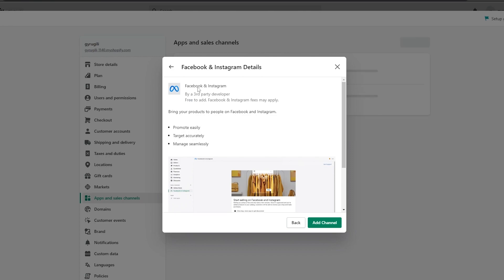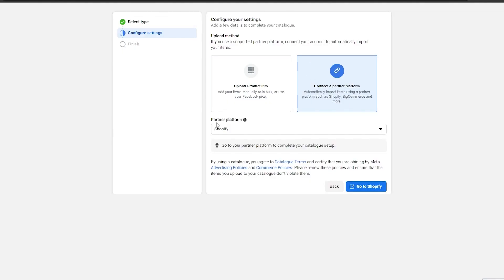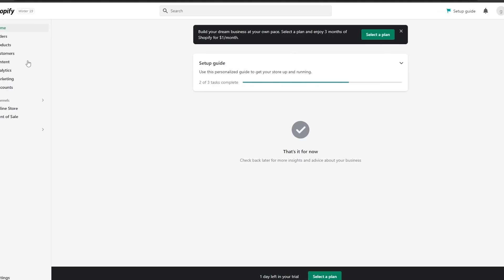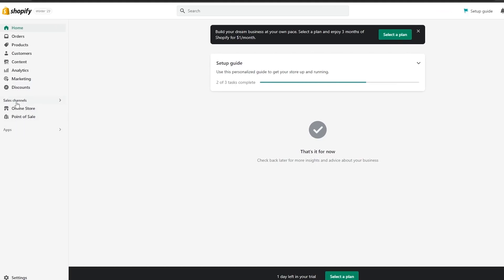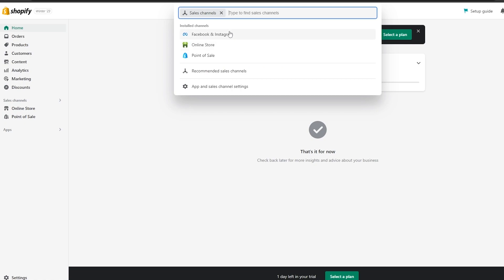Over here we are going to add this sales channel. This was actually the second option, but it bypassed that and just came over here. So this is also a second way that you could do this — skip adding the partner right here and just open up your Shopify directly.